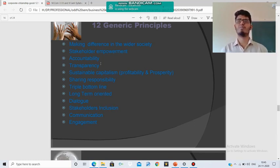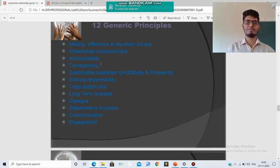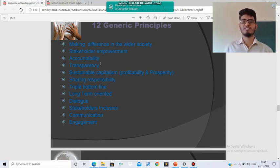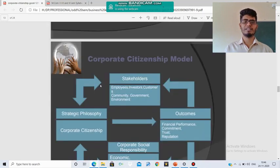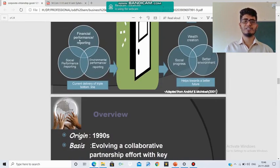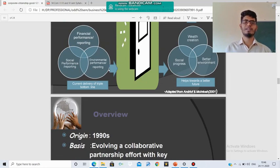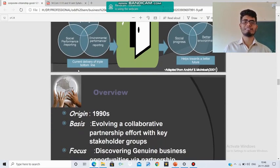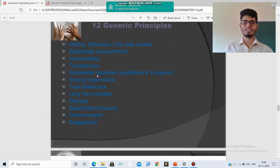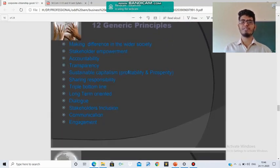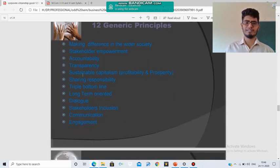The Triple Bottom Line — Financial Performance Reporting, Social Performance Reporting, and Environmental Performance Reporting — is also a principle of Corporate Citizenship that should be achieved.